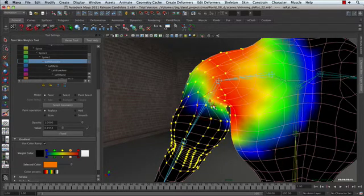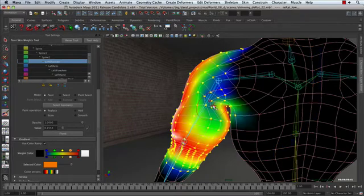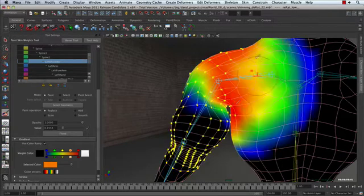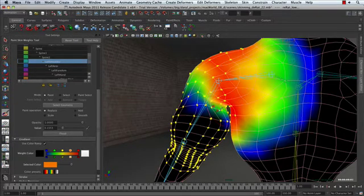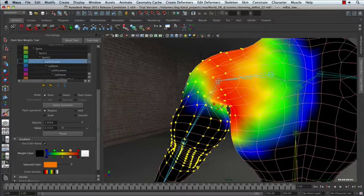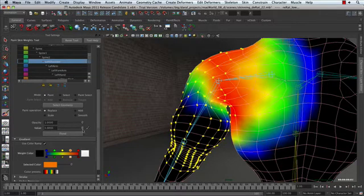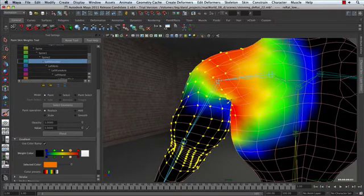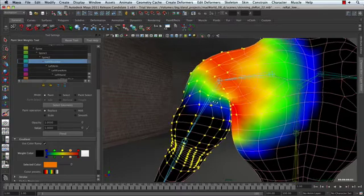Notice that when I undo and redo this, how stable it is. That's one of the things that the post normalization gives us, the ability to just be very active with the undo and redo key while you're painting skin weights and you don't really ever get burned by it like you used to. So let's go ahead and just zero out the influence of that shoulder joint back there and then I'll just smooth it a little bit.